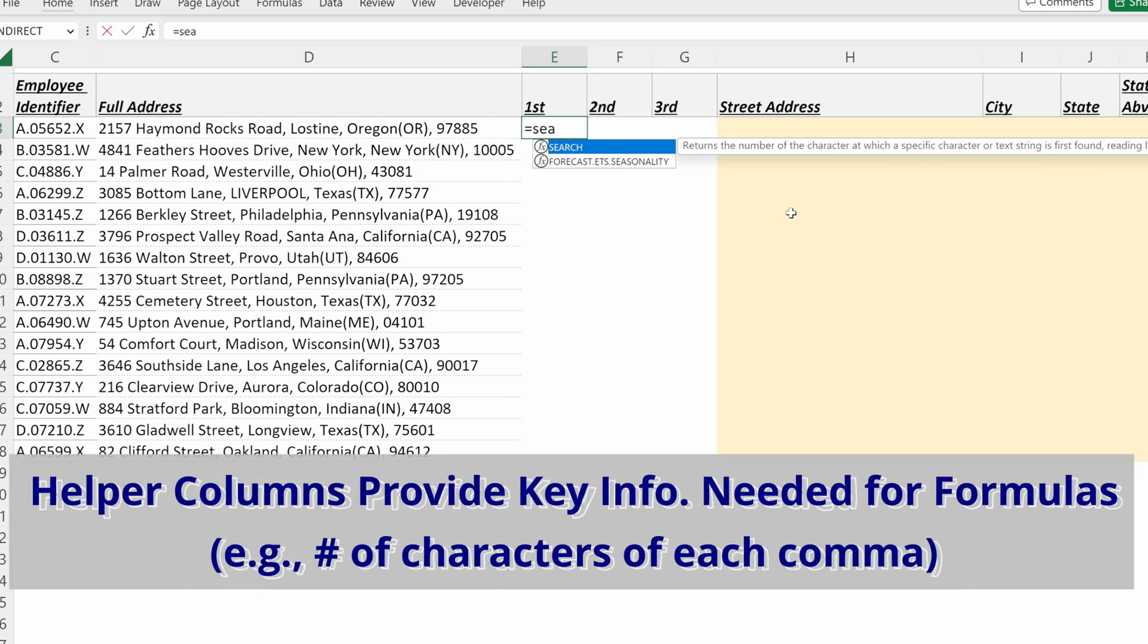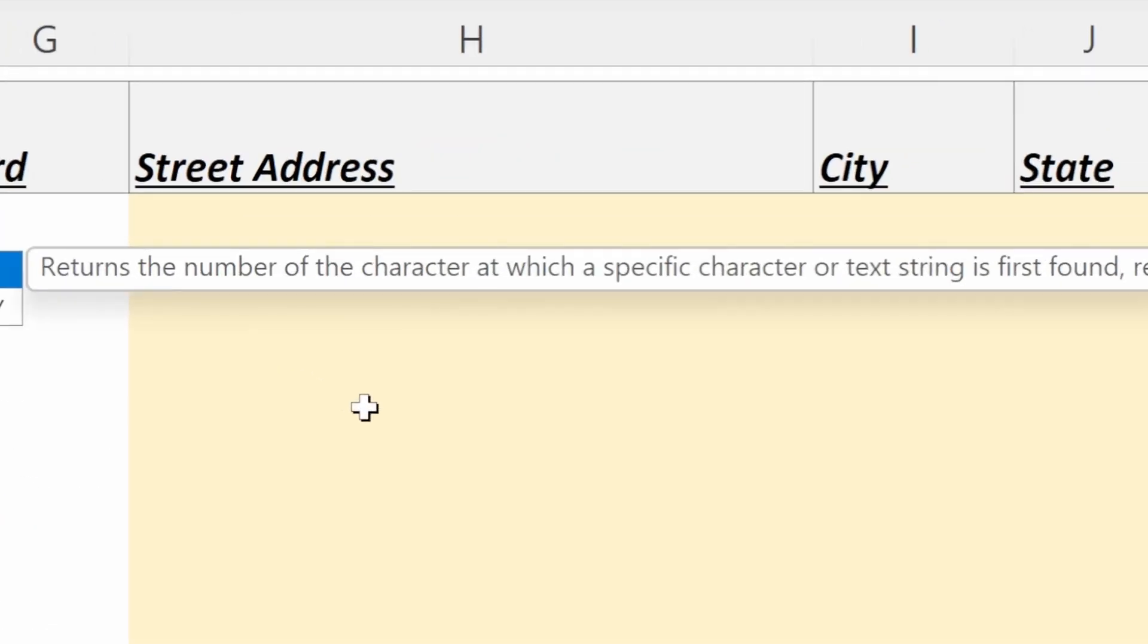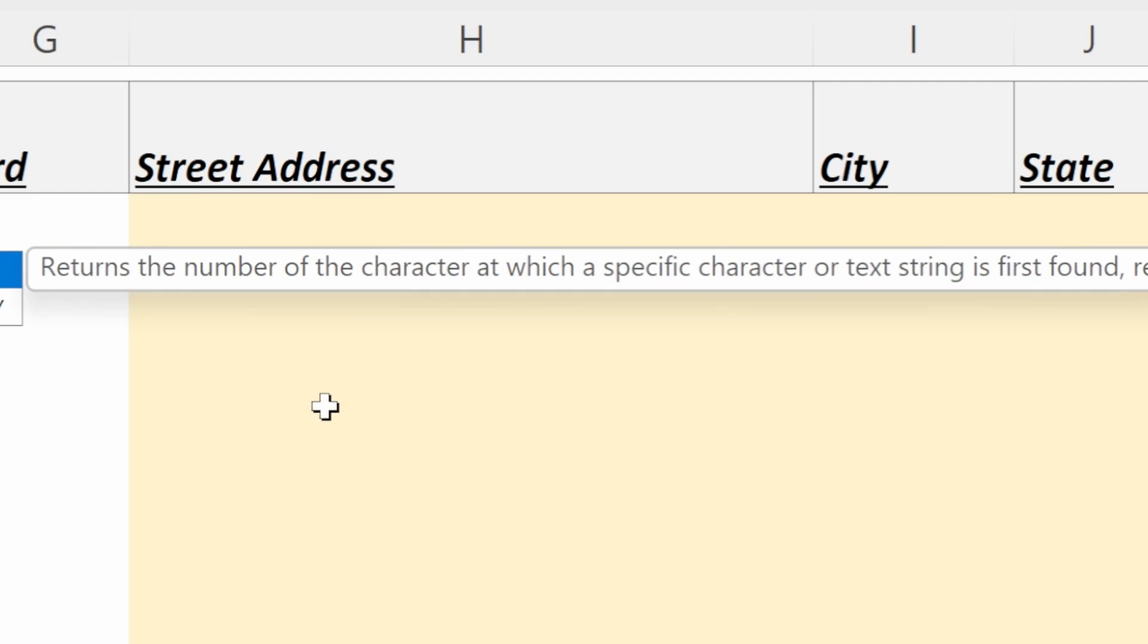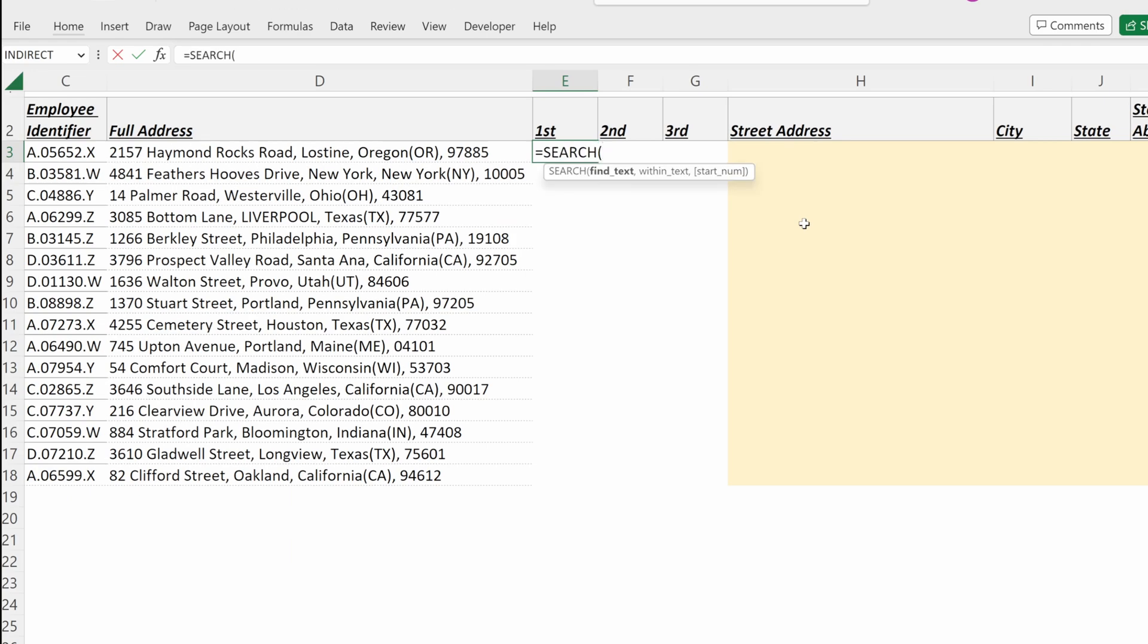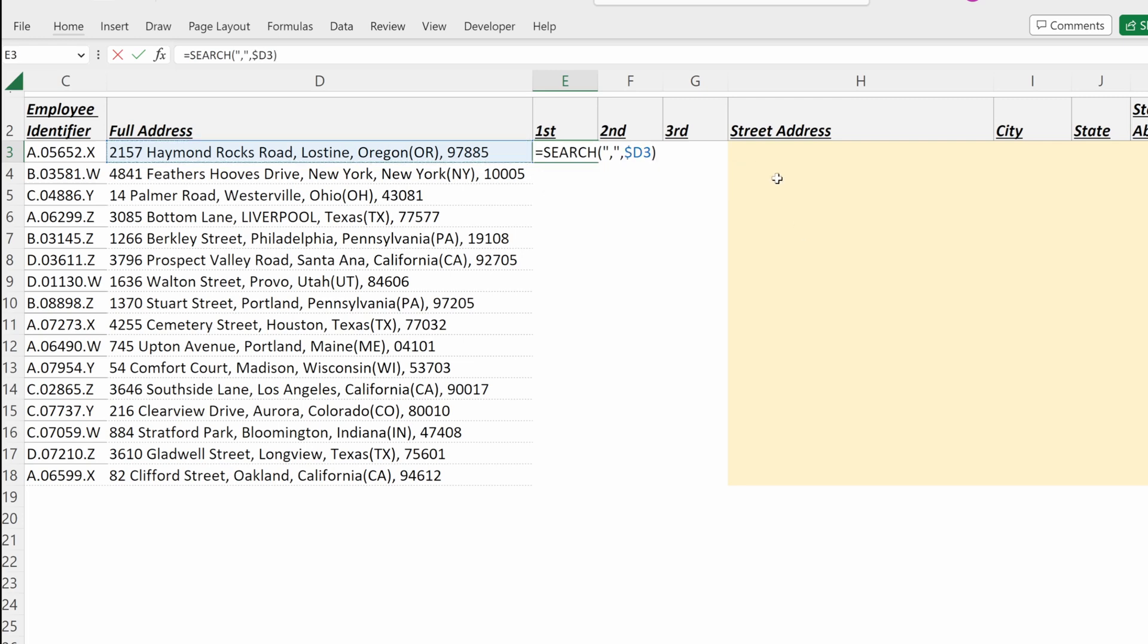If I use the SEARCH formula, this returns the number of characters at which a specific character or text string is first found. So if I want to search for a comma within my address, F4 to lock that in column D, and then my start number for this first one will be zero.